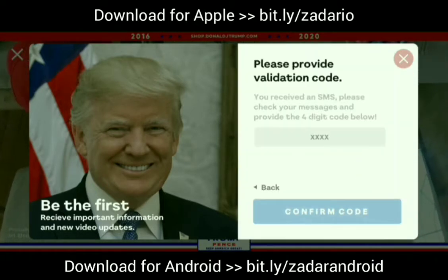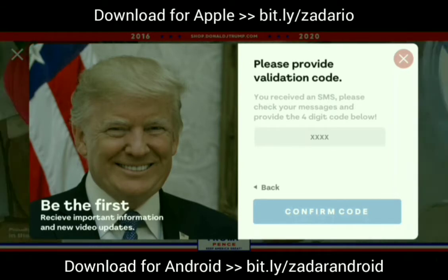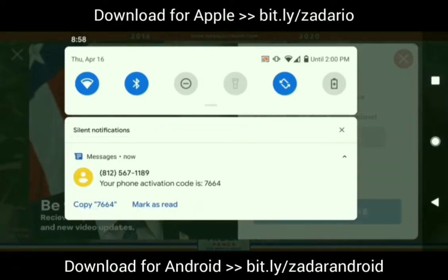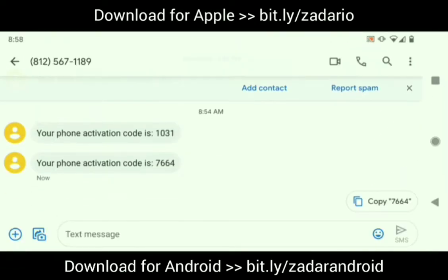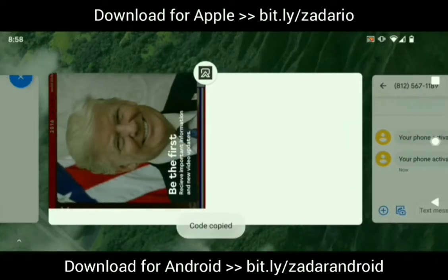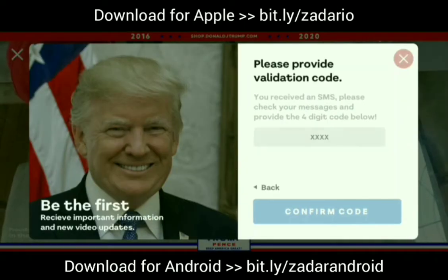You're going to get an authentication code sent via SMS. On some devices it will pop up automatically. On other devices, you'll have to go out and get the authentication code, copy it — I'm sure you've done it a hundred times — and just add it into the app.